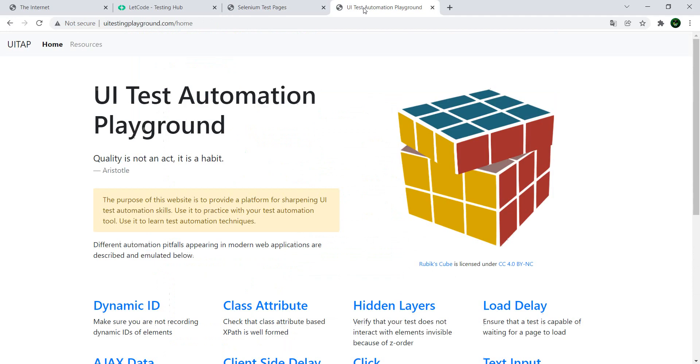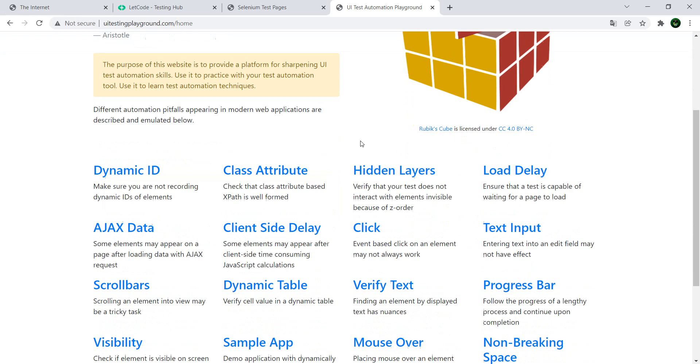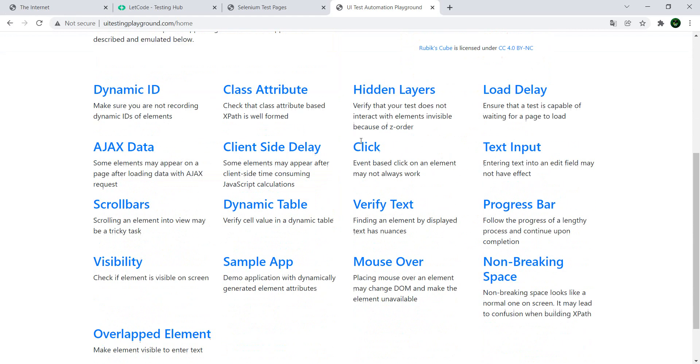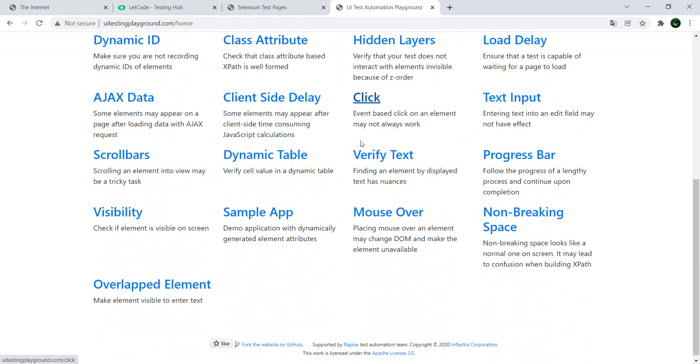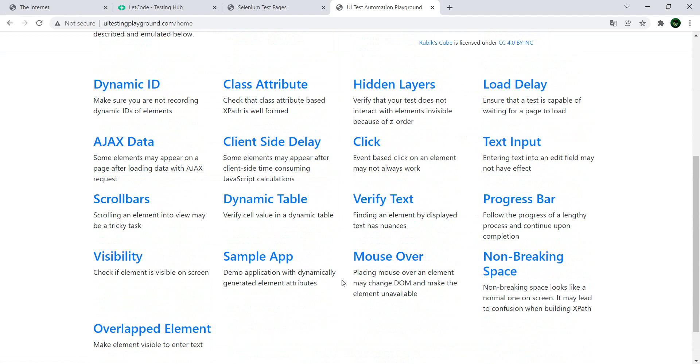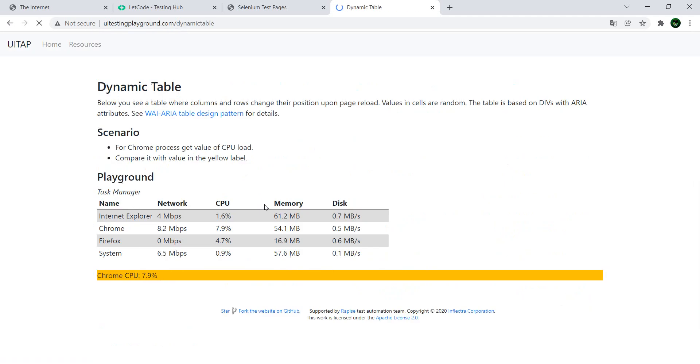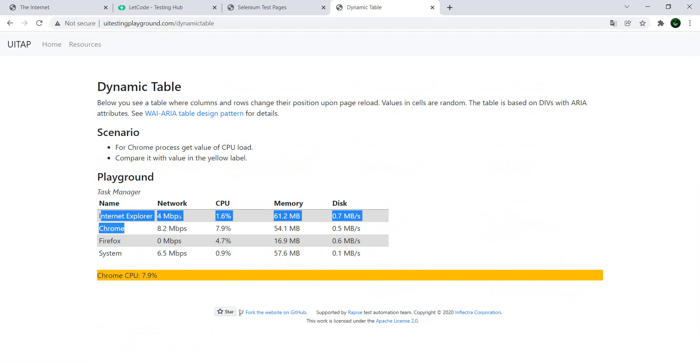The last one which I want to show you is this UI Test Automation Playground. Don't worry about the URLs, I will post them all in the description of the video. And in this one you have again similar items, similar web items. One which we didn't see in the previous ones is dynamic tables. So this one which allows you to do some automation and in this case check the values in this table.